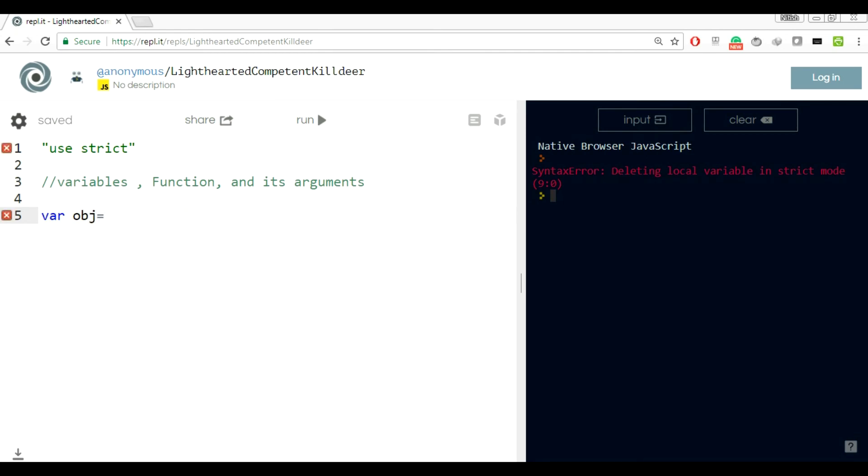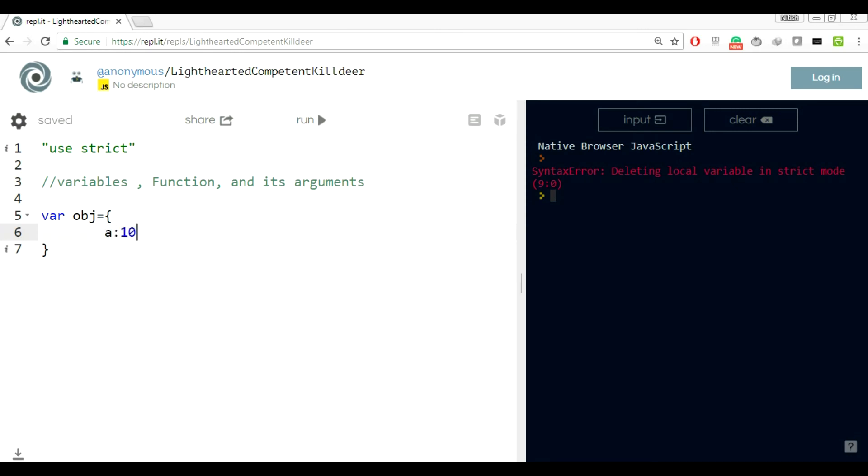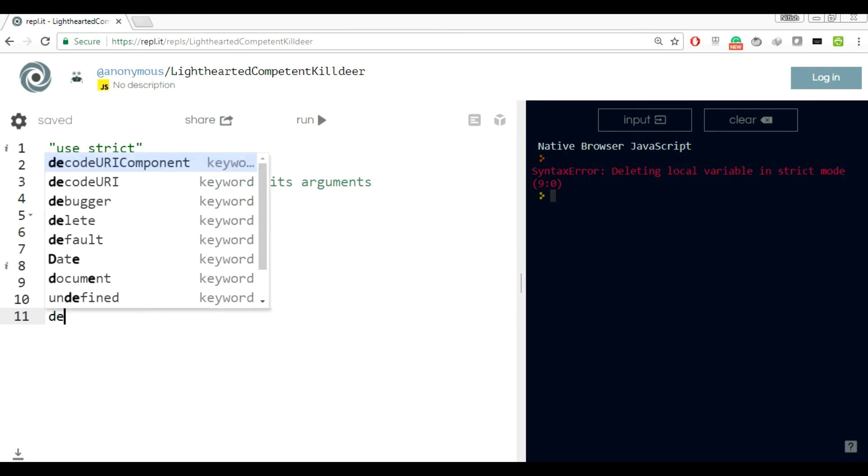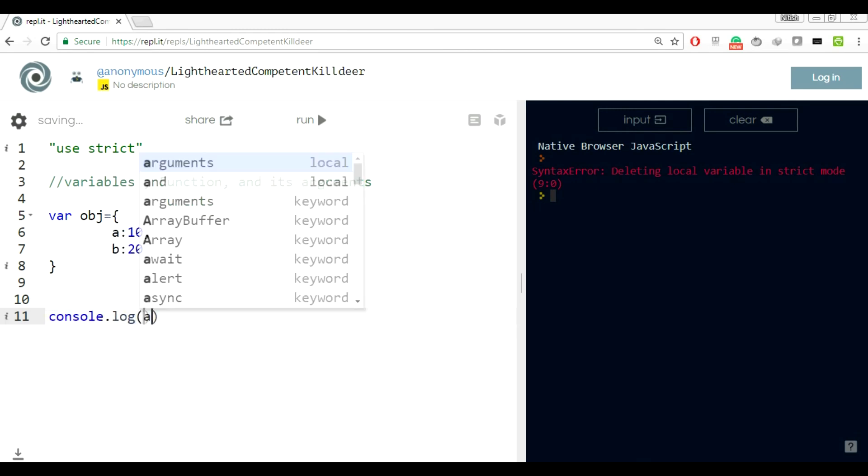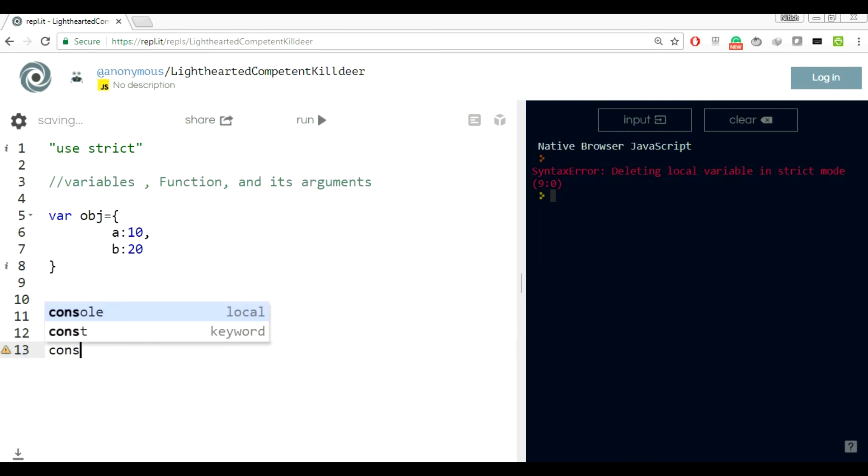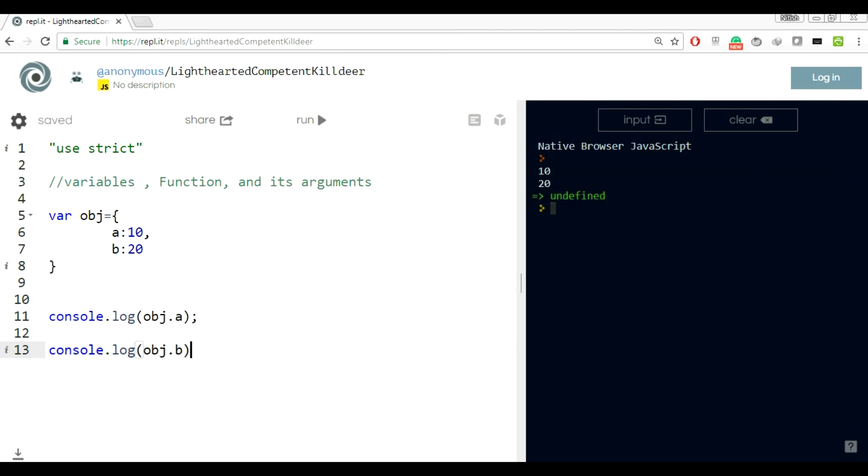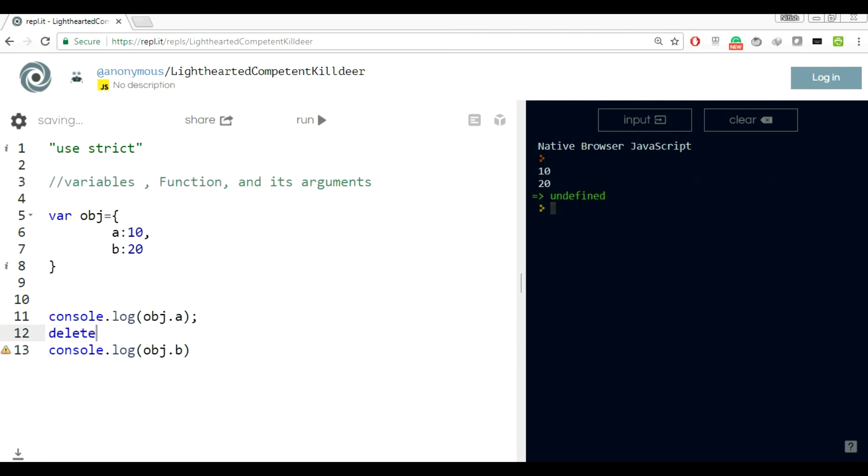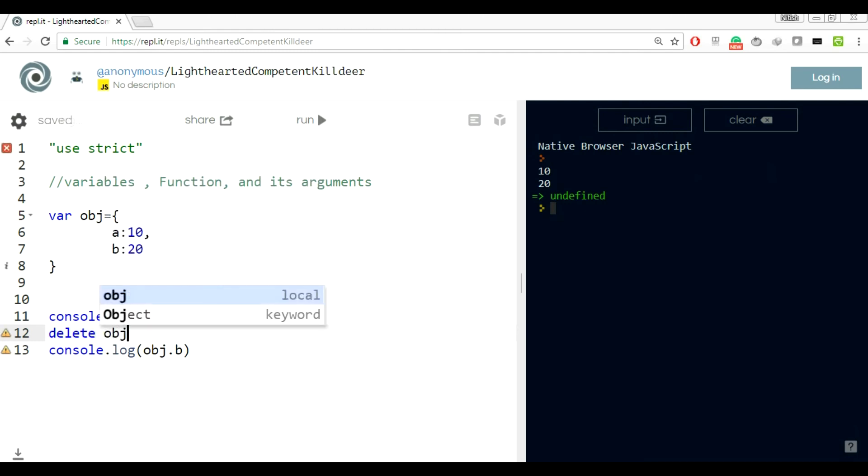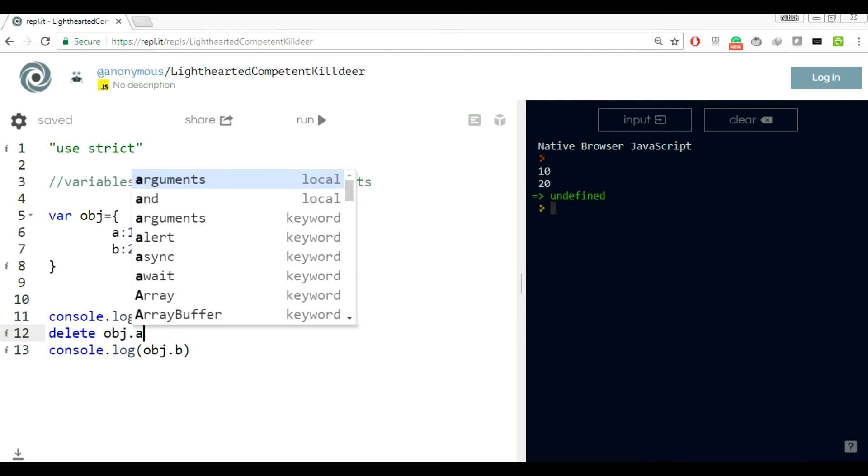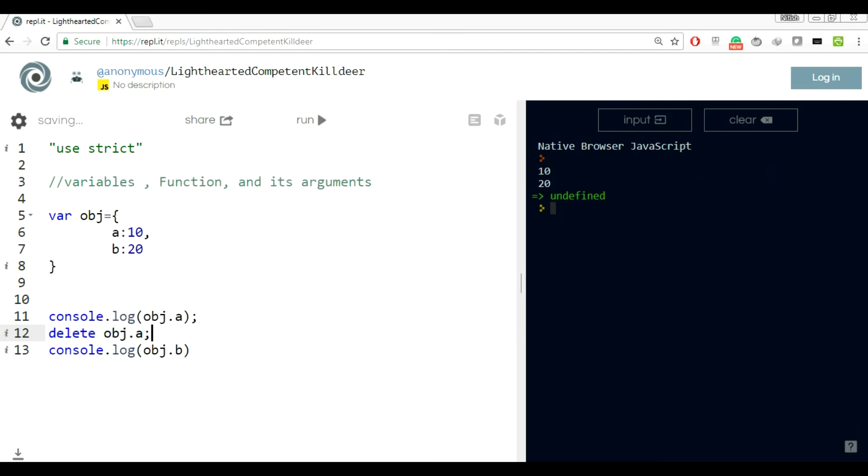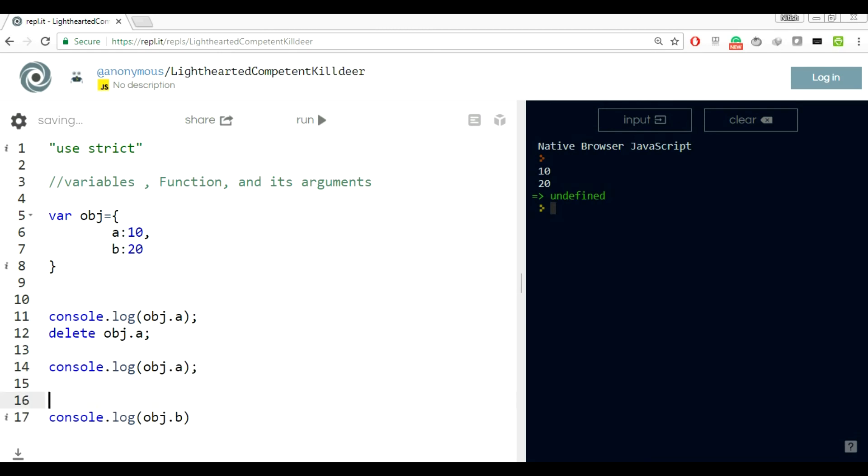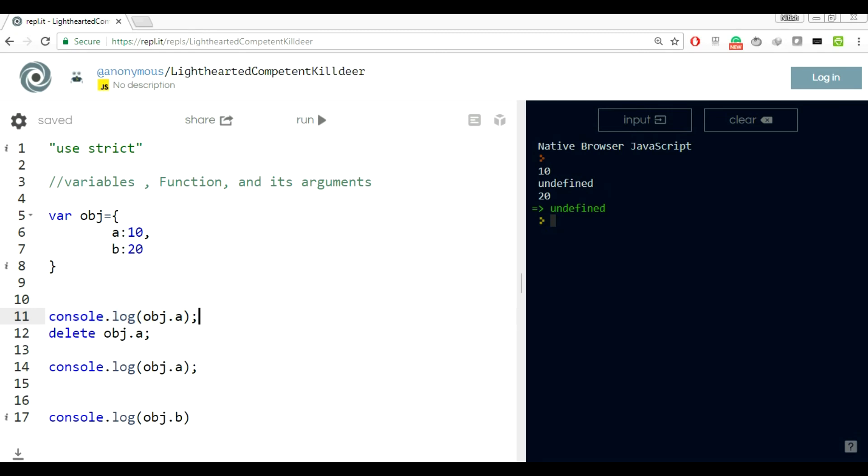But you can delete property of an object. Let's declare an object and a property of an object. It's printing the value fine, absolutely fine. Let's delete obj.a and try to print that again. I am deleting property of an object and let's run this. Undefined. First time obj has one value 10, it is printing. You can delete property of an object, it is allowed in use strict mode. Next time if you print obj.a, it is undefined.